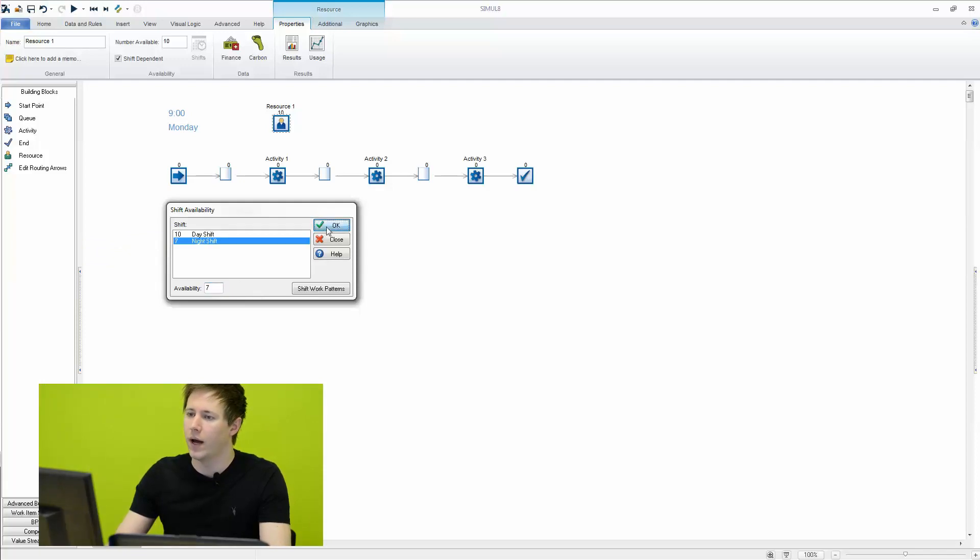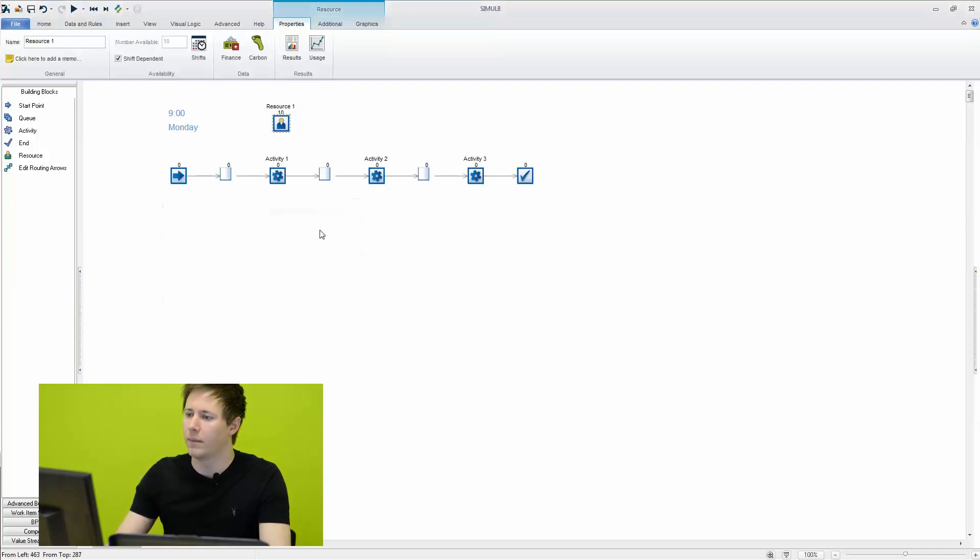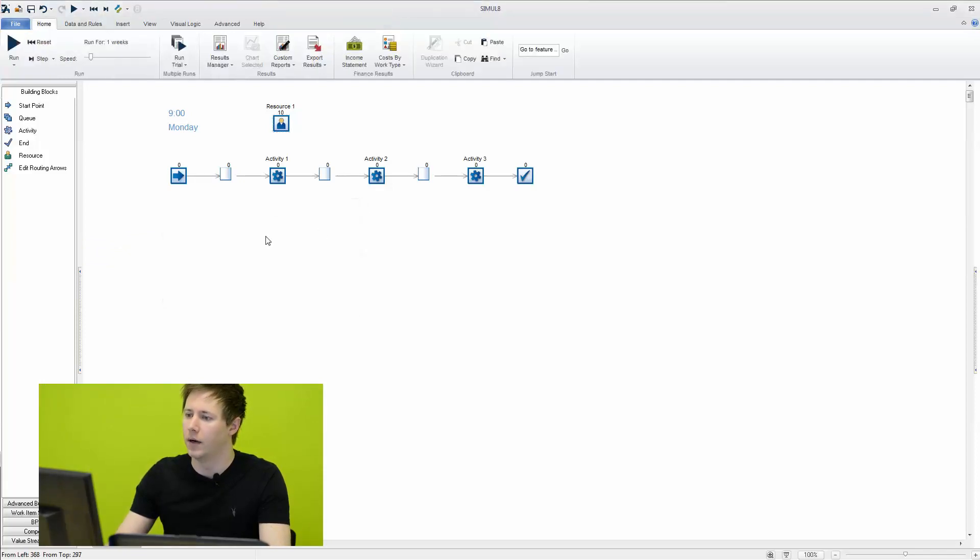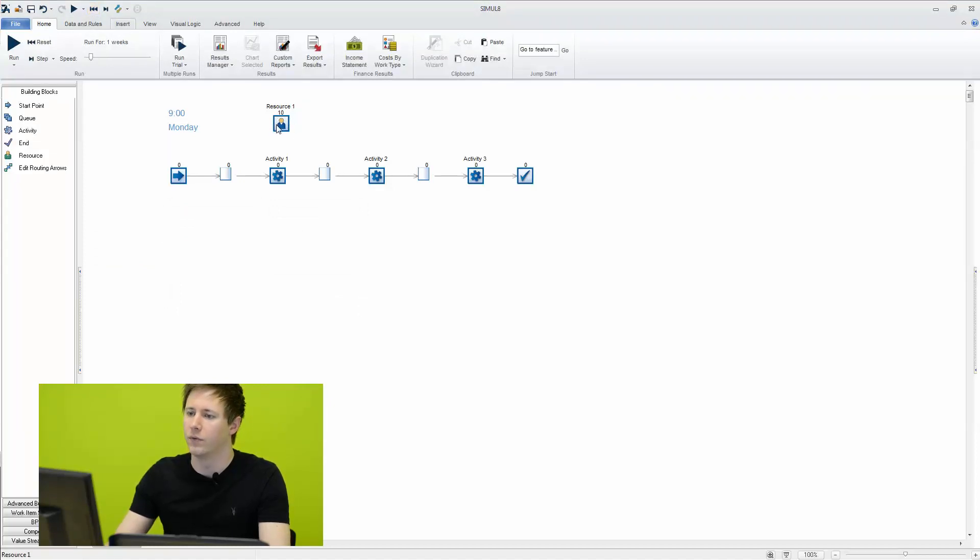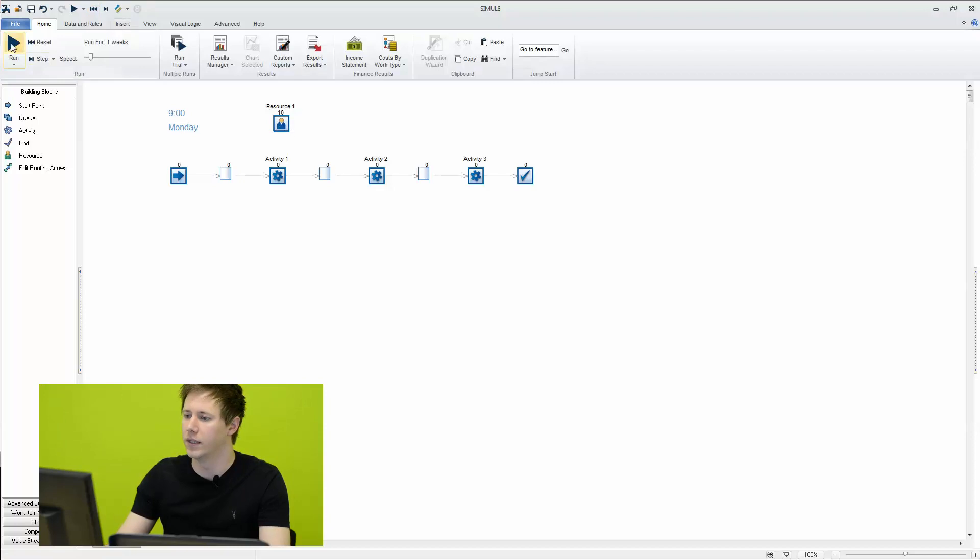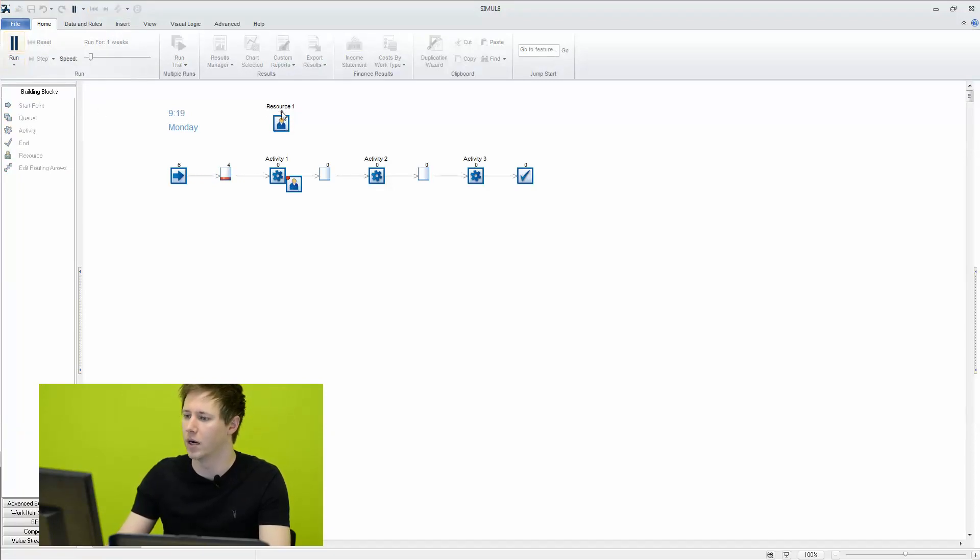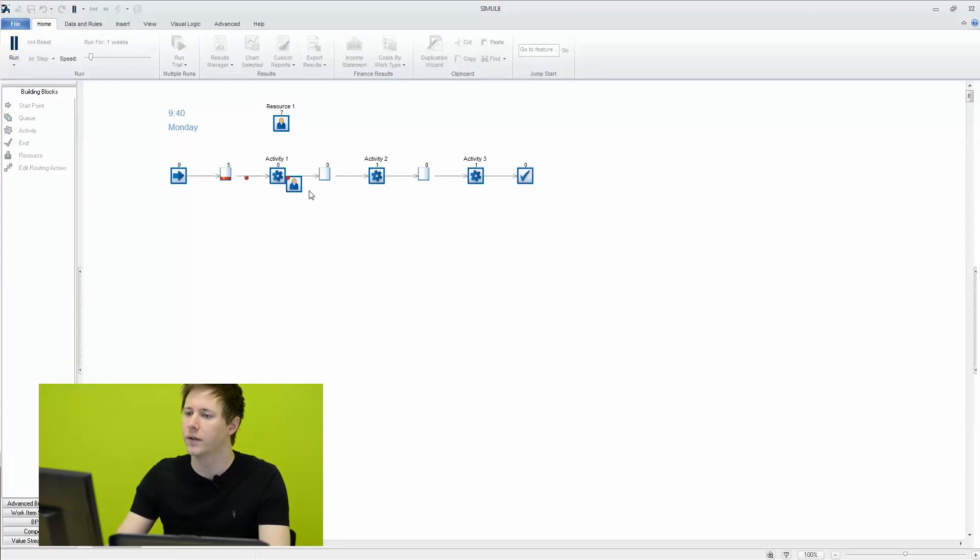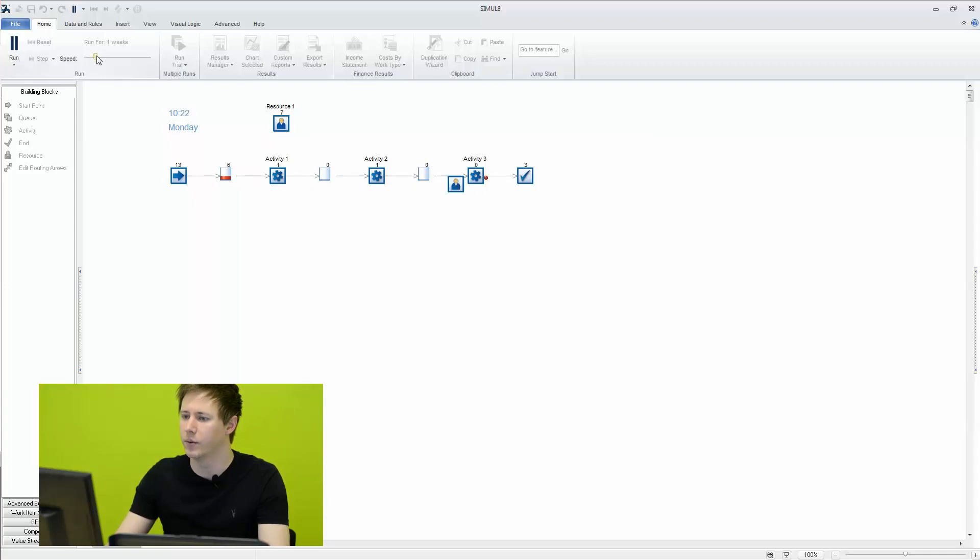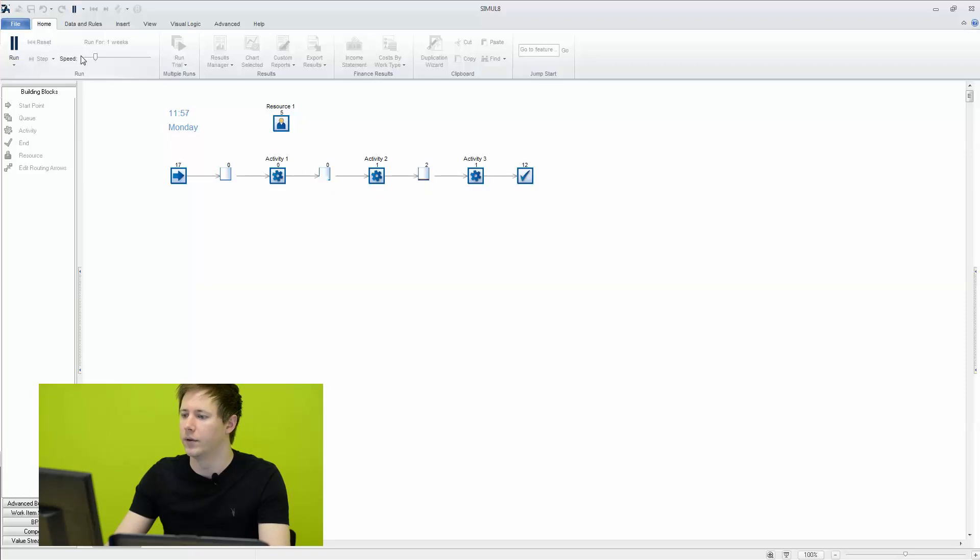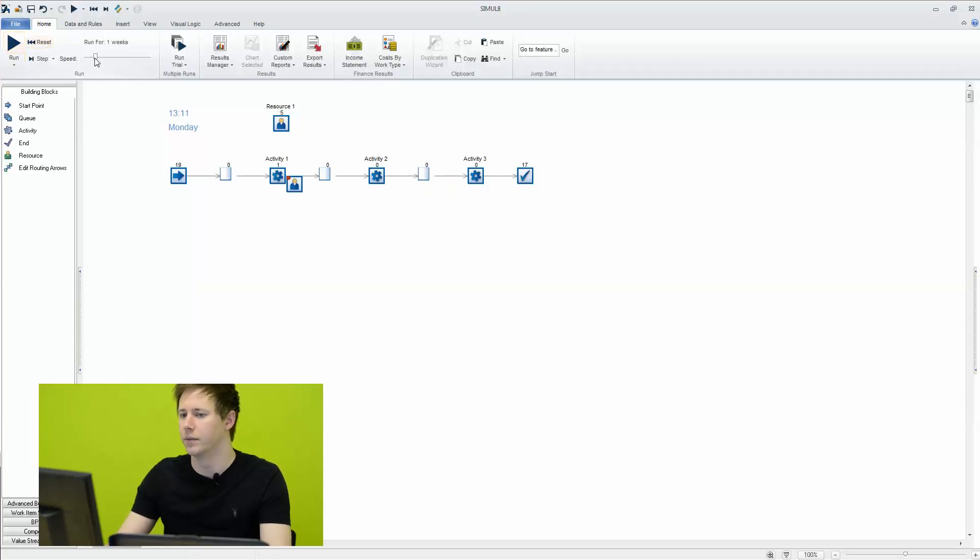So now what will happen is that will automatically reflect in our simulation as we run it. So if we slowly run it here you'll see that there will be ten available. Of course they're going to get used up by the simulation itself. And we'll just speed this up just a little bit until we get to twelve o'clock here. And now the number of resources in the simulation have dropped down to seven.